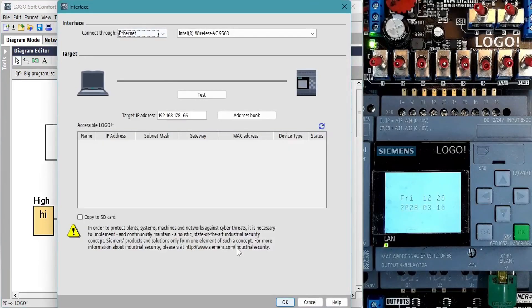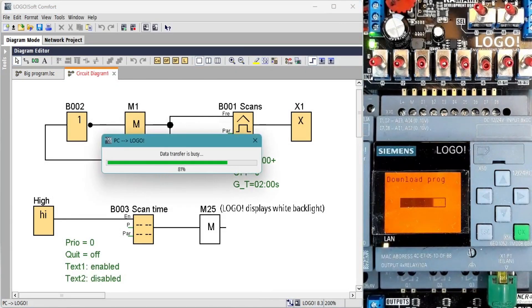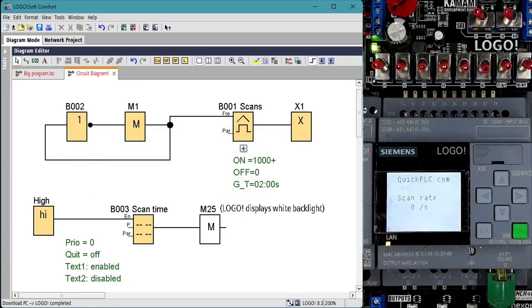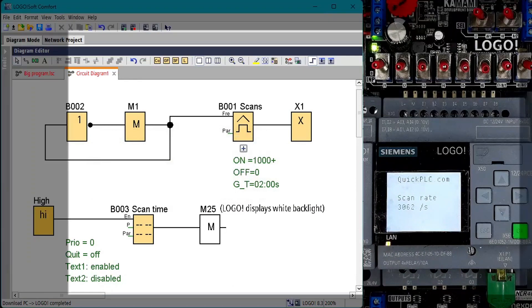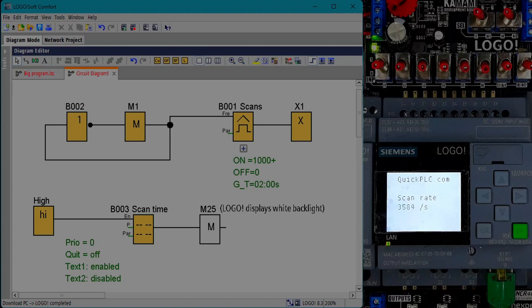PC to logo, OK, stop, run, yes. The logo LCD shows a scan rate of more than 3500 scans per second which is less than 0.3 milliseconds per scan.